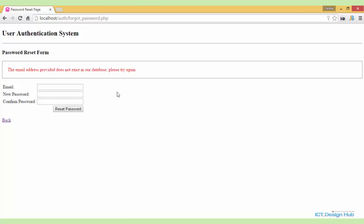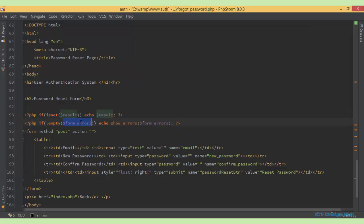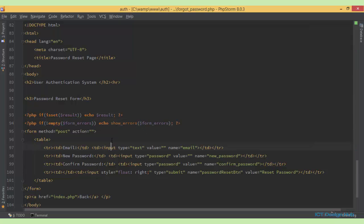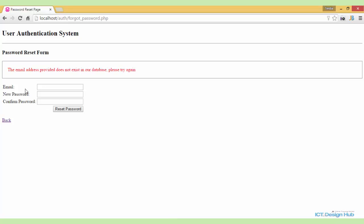Let me walk you through the code. This is the HTML part. We have the title password reset page, the H2 and H3 elements, and the PHP parts that display the results and error messages. I have the form here with a field for email named 'email', a field for new password named 'new password', a field for confirm password named 'confirm password', and a submit button named 'password reset BTN' with the value 'reset password'.